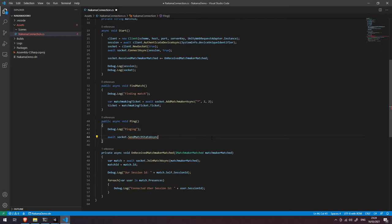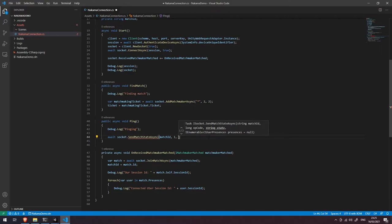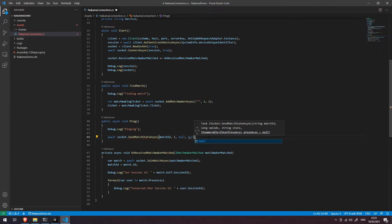Let's come back up to our SendMatchStateAsync call. We're going to pass in that match ID, then we're going to send an opcode. An opcode is basically just a number that we can send across the network, and each number will specifically relate to one particular kind of action. In this instance we're just going to use the number one. The next thing is state — state could be any string you want; you could use JSON for more structured data. Here we're just going to pass null since we're just sending a ping. User presences we're also going to set to null — this is optional.